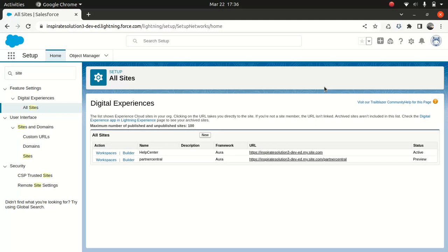So today what I'm going to do, I'm going to show you how you can use your LWC component on an Experience Cloud site. It's pretty simple to do.